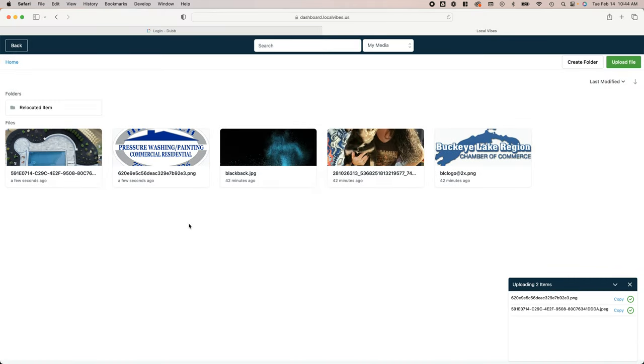See how easy and quick it is? Super simple. Get used to using the media library, load the stuff up in there that you think that we will need.